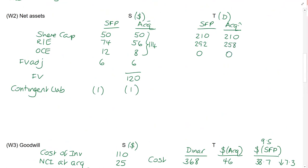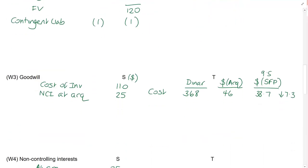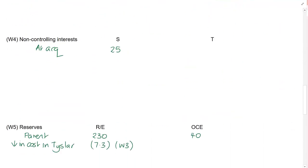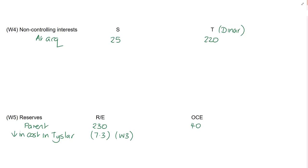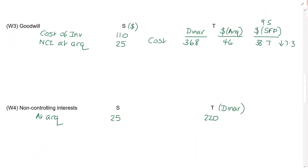At the date of acquisition, the retained earnings were 258. So I slot those in. And OCE was zero. No fair value adjustments were required. The fair value of the NCI was 220 million dinars. If the examiner gives me numbers in dinars, I just write them into my workings in dinars. I'll convert at a later point in time. An impairment review was undertaken. No impairment was necessary in relation to Salt. But the goodwill of Teesla is impaired by 20%.